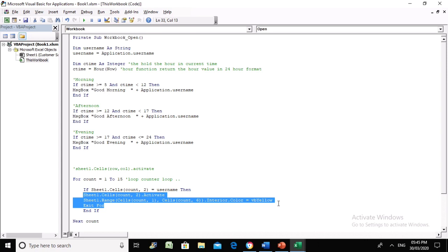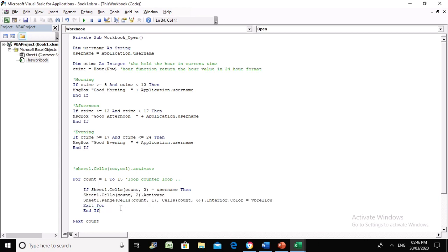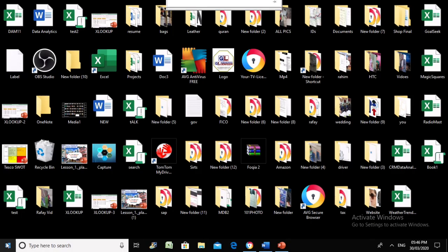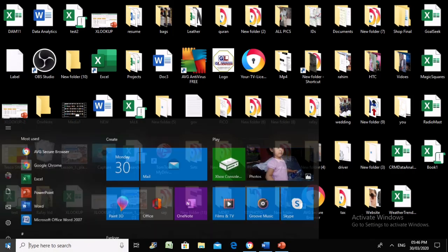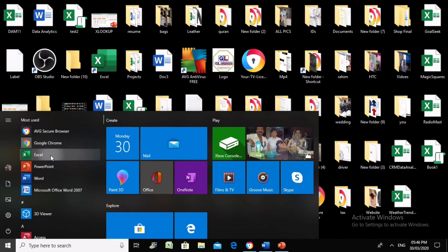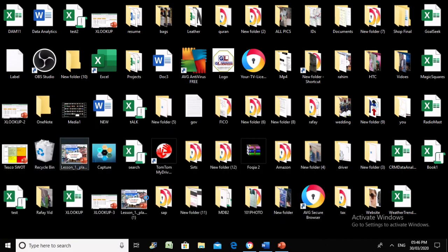We're going to use dot interior dot color - for example, VB yellow. If this statement satisfies, these two statements will be performed and the loop will be finished.